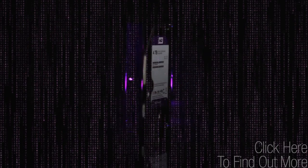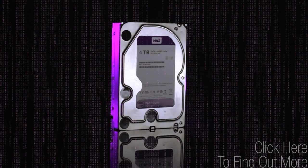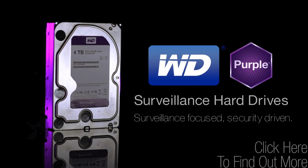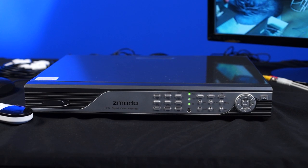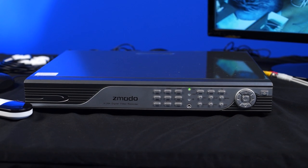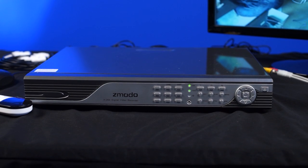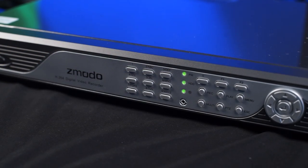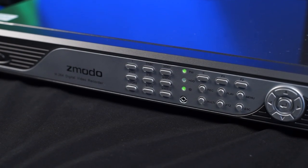WD Purple Storage offers all-frame technology built for always-on HD surveillance security systems. So this right here is a security system from Zmodo. It features support for 16 channels of video.